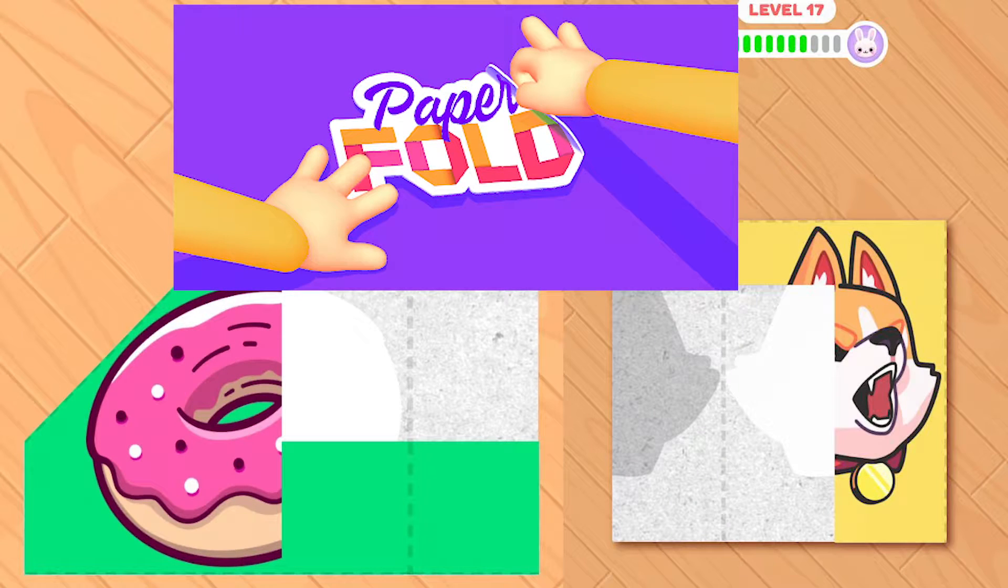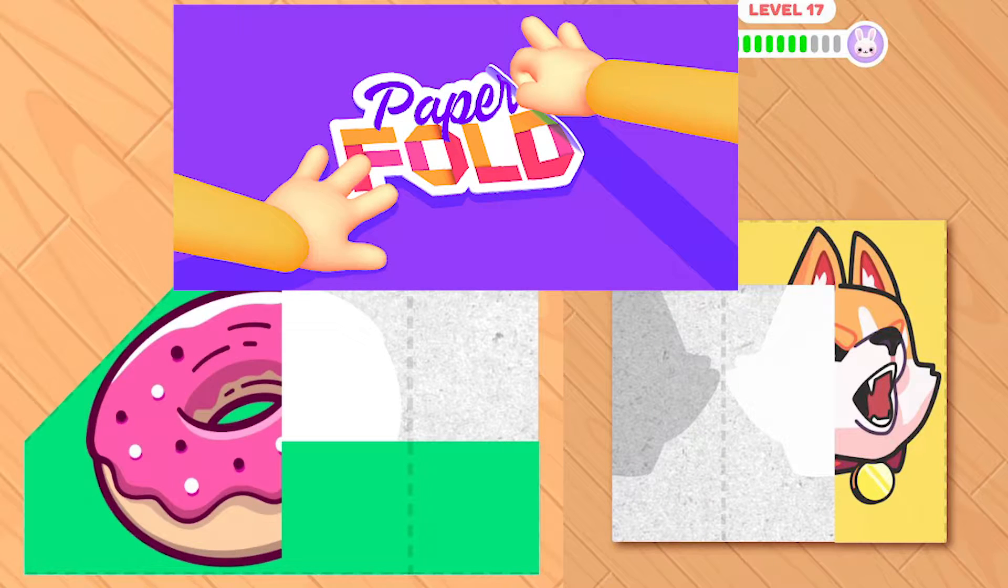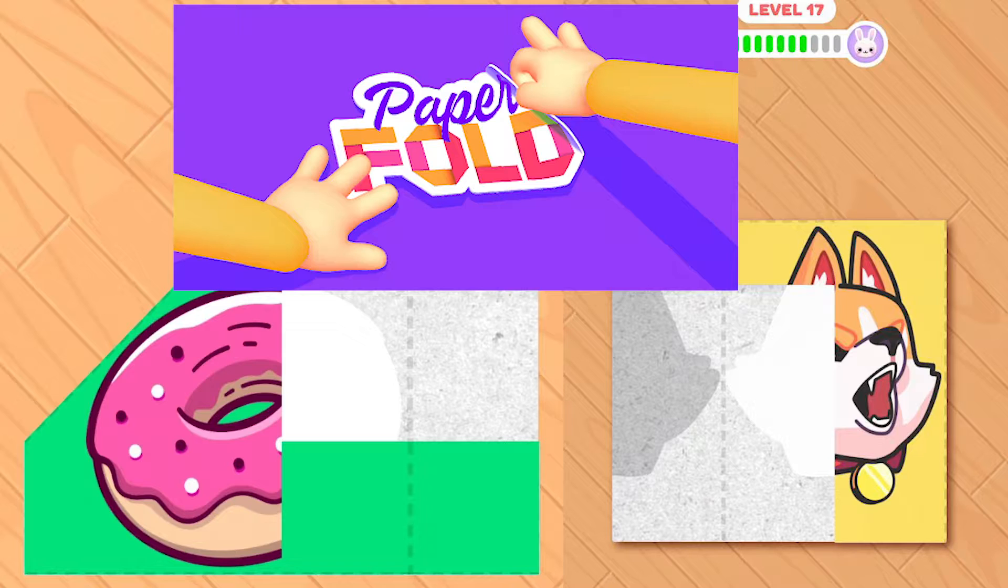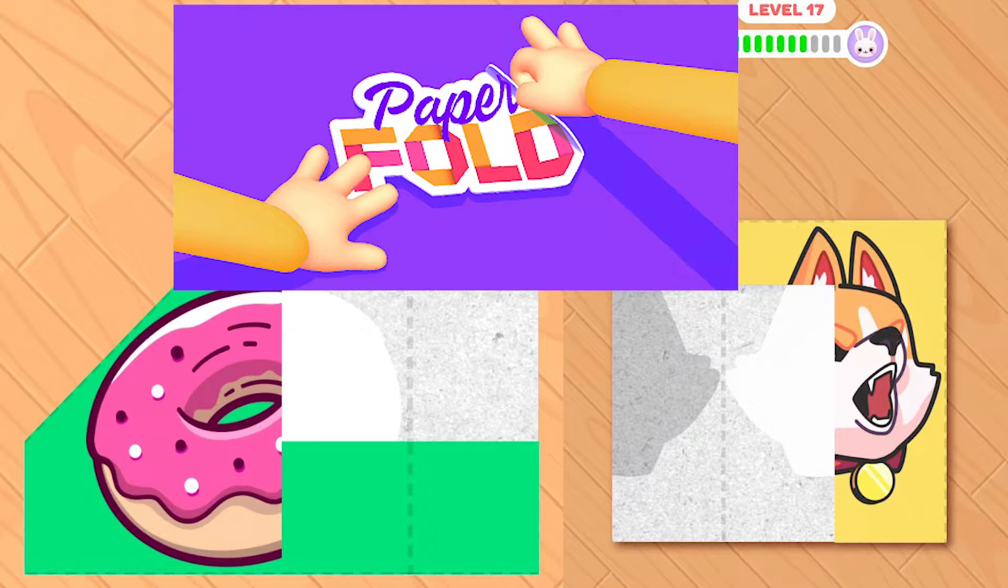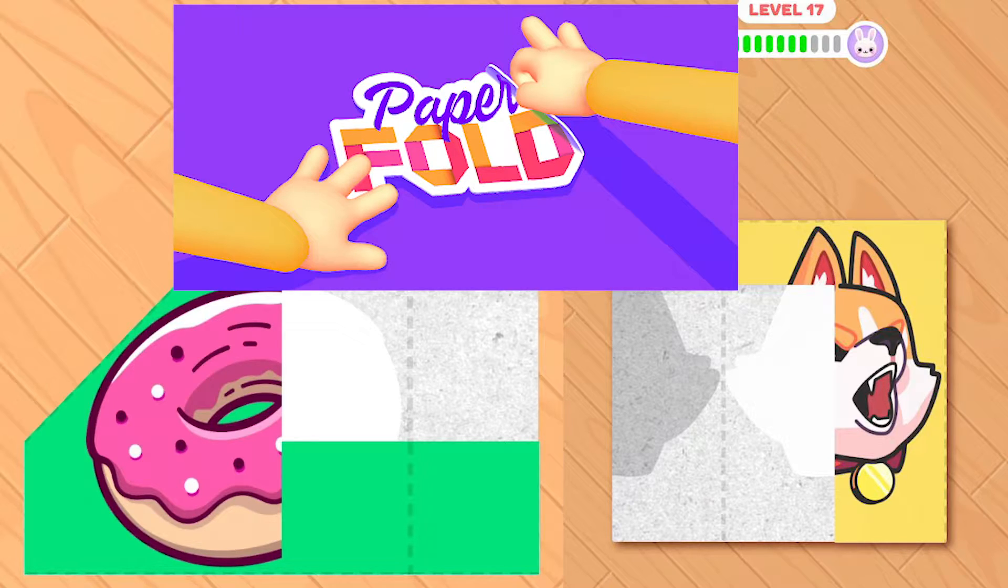Hello everyone, we have a new tutorial series in which we will create a paper fold game. So let's start. All files used for this tutorial will be available in the description.